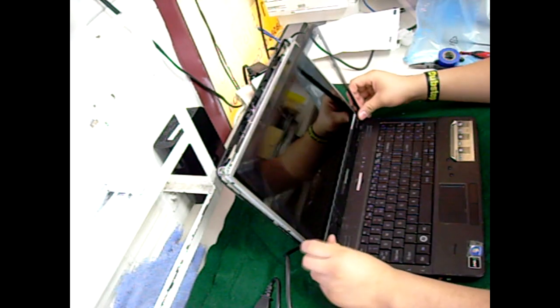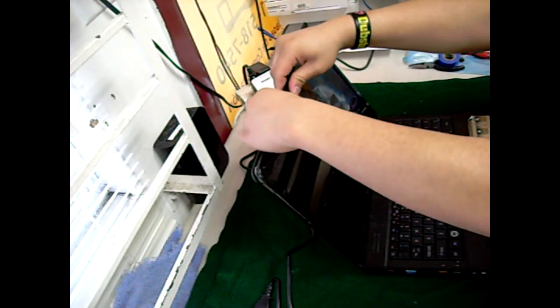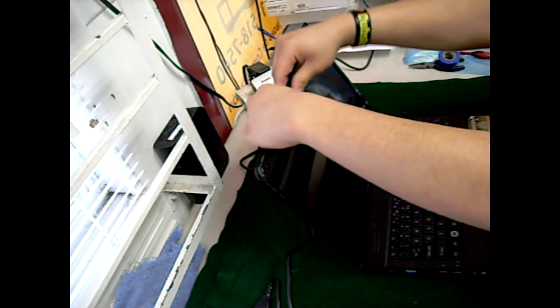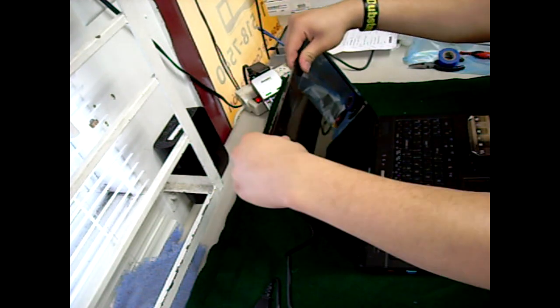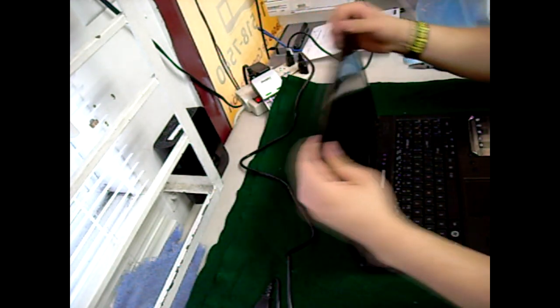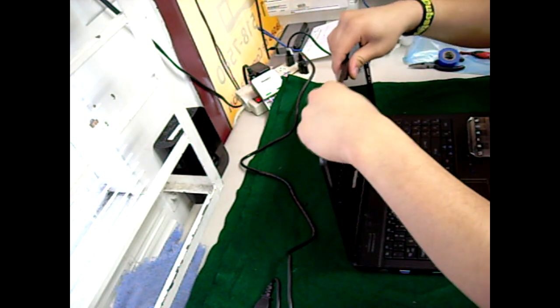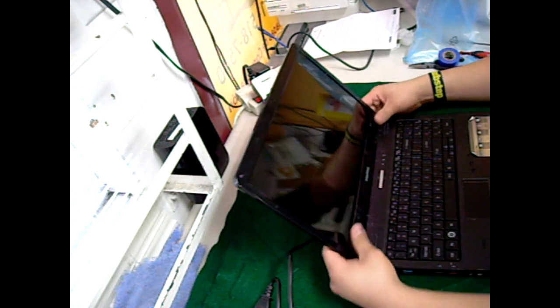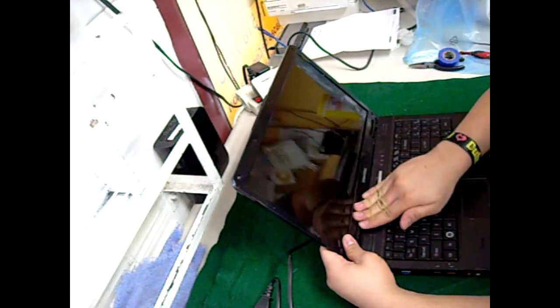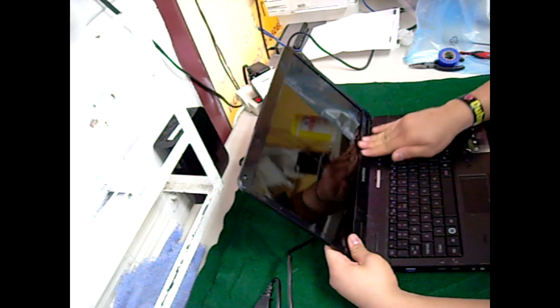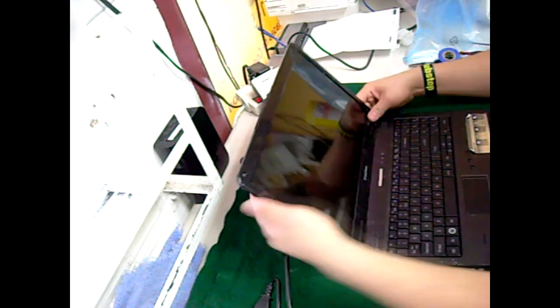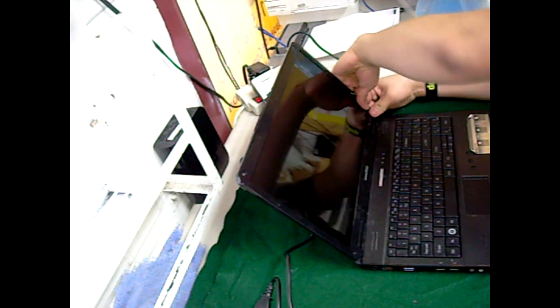Turn it on. Now grab your bezel and gently place it on top of your new screen. Slide your fingers all around the bezel until you hear clicking noises. This will make sure it is put on right.